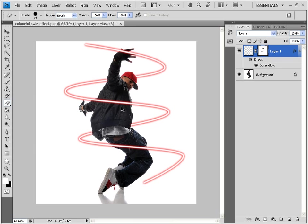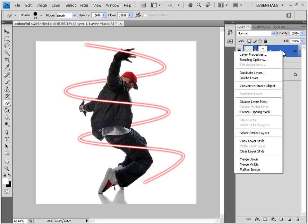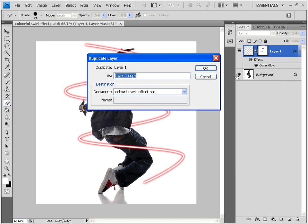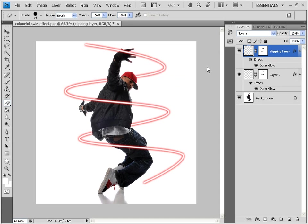So now you have this swirly effect. You have to make it colorful now. So how do you make it colorful? Simple. Layer 1. You find it over here. Just right click on this. And select duplicate layer. You get a duplicate layer popup. Let's name it as say clipping layer. Clipping layer. And click OK. You get a clipping layer.